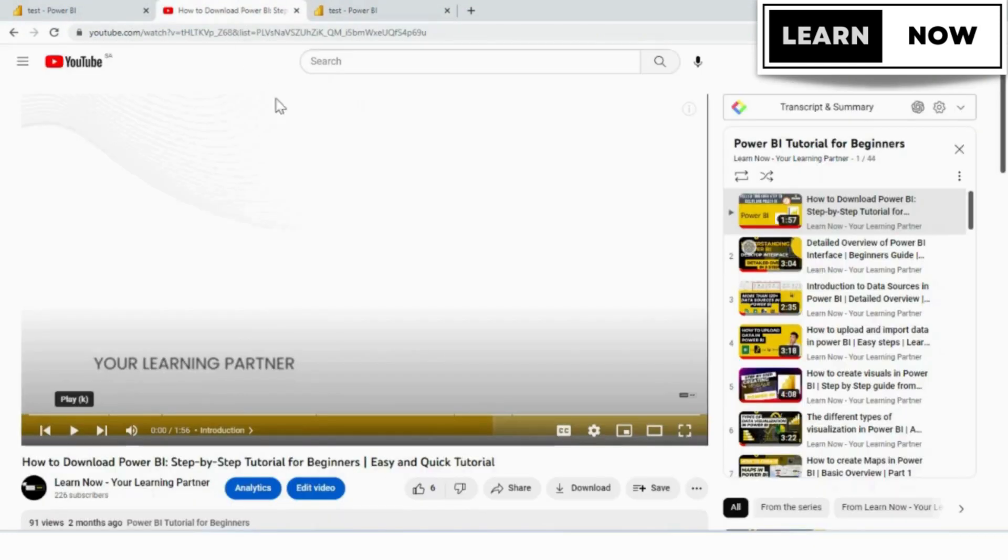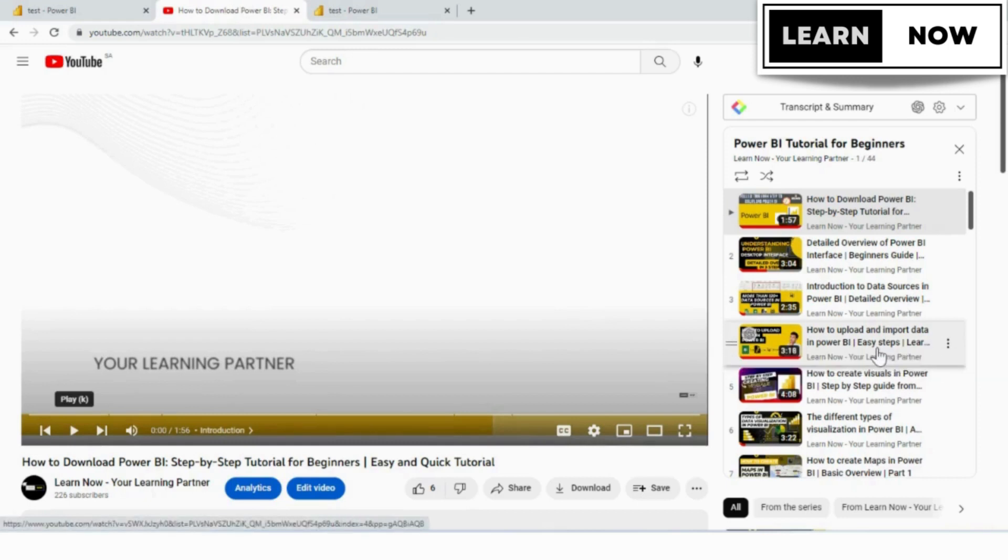In the previous video, we learned how to create a dashboard in Power BI services. If you have not watched that video, then click on the above link.